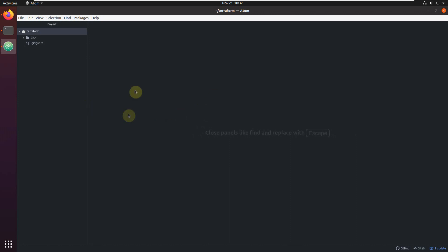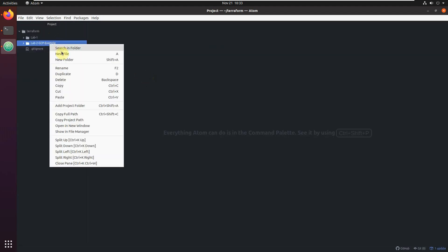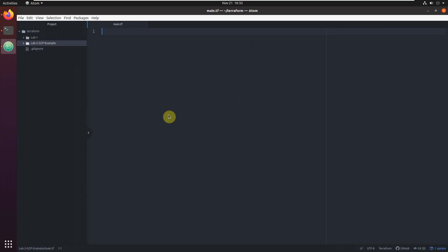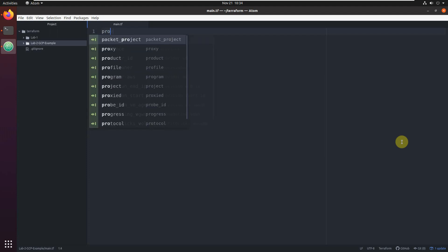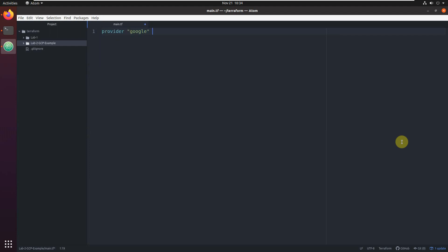Let's create a new folder called 'lab2-gcp-example' and create a new file 'main.tf'. First we need to tell Terraform that we're going to work with Google, so we add the provider block: provider 'google'.